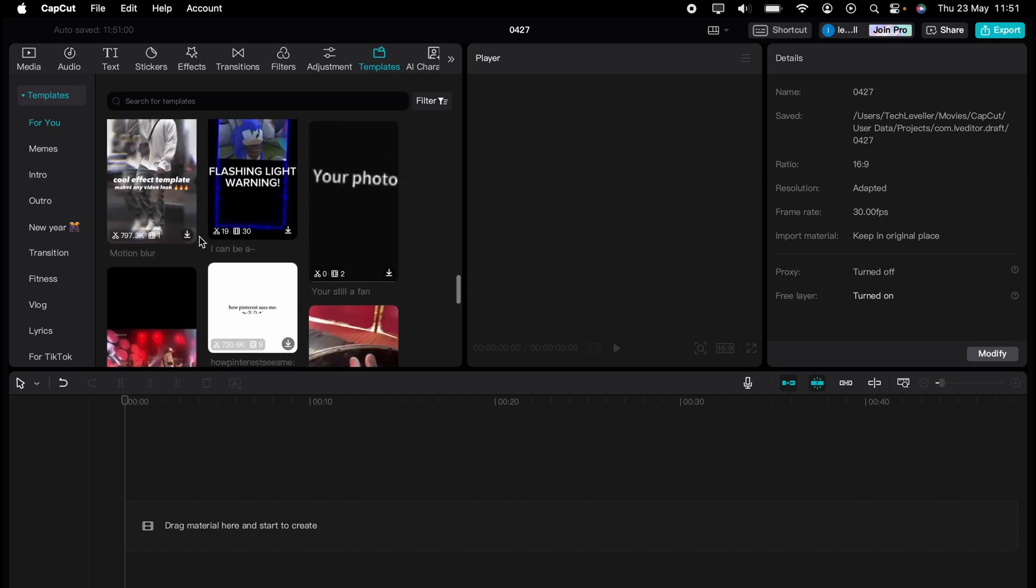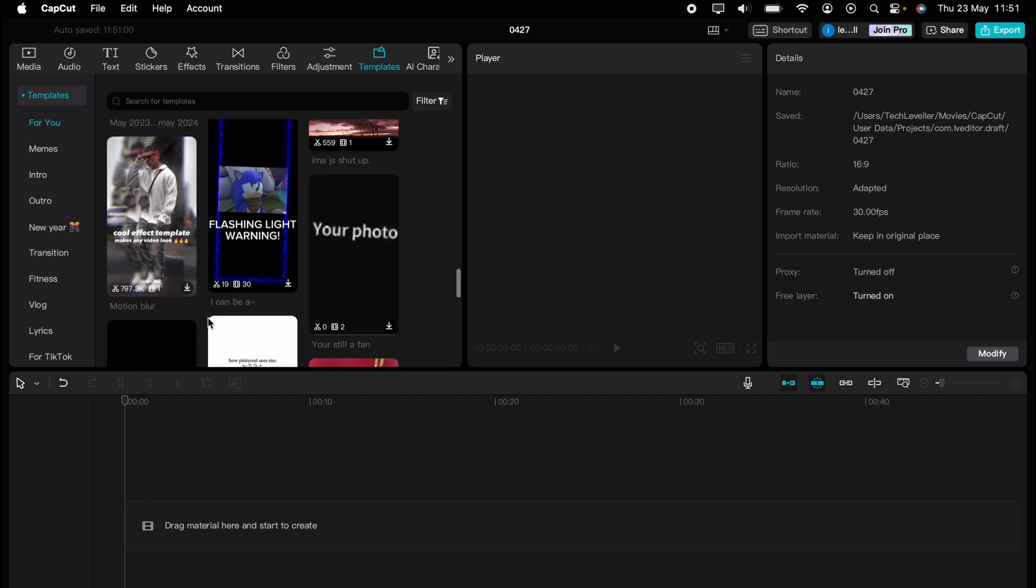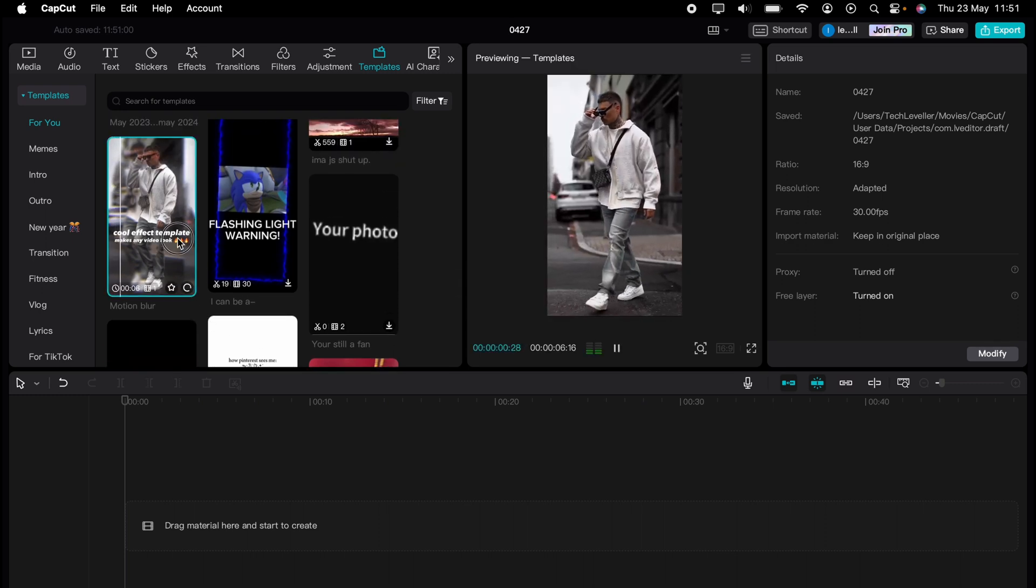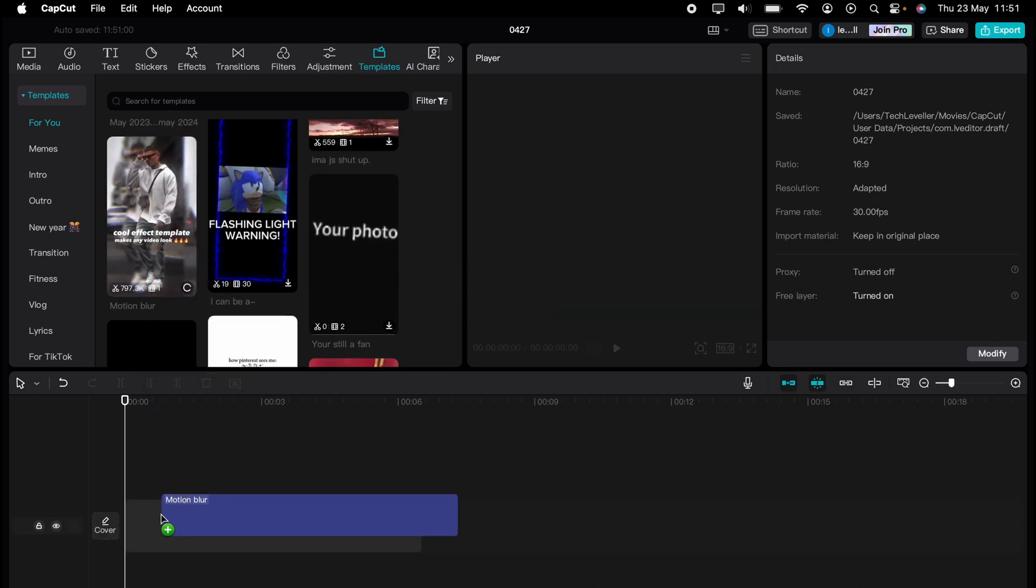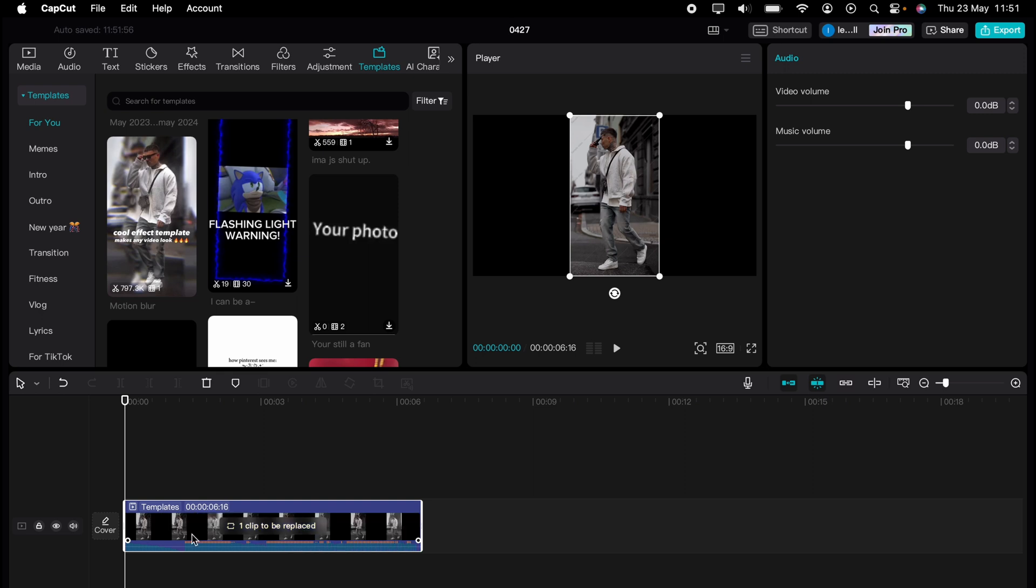So let's see, let's just say this one here. You press the download button here and then drag onto the timeline.